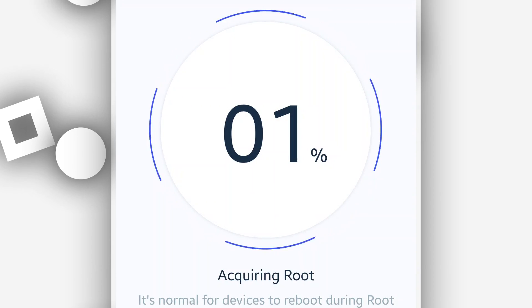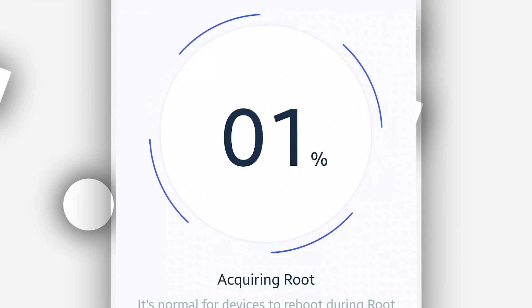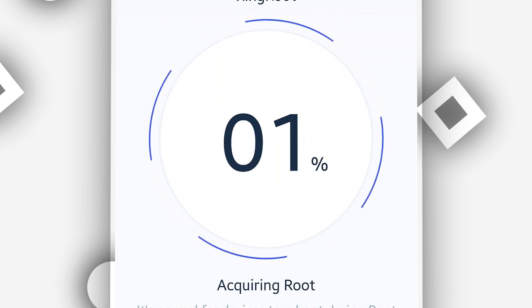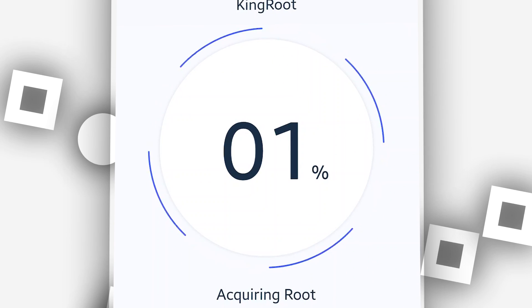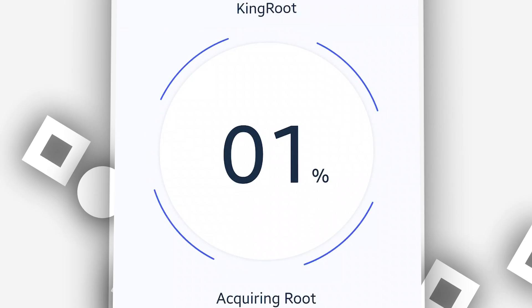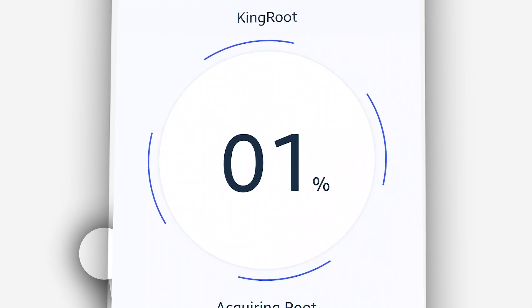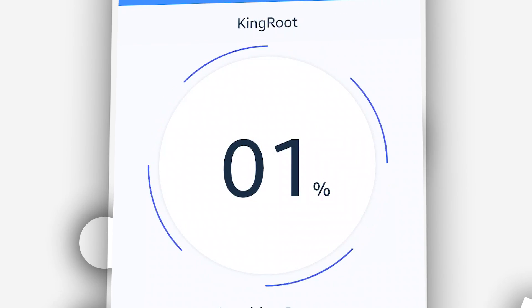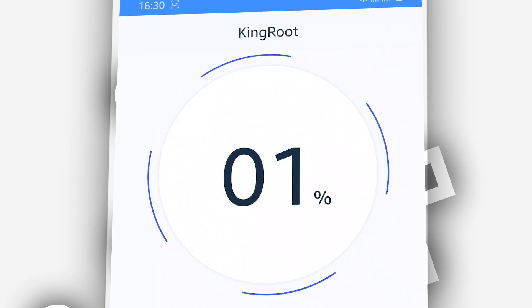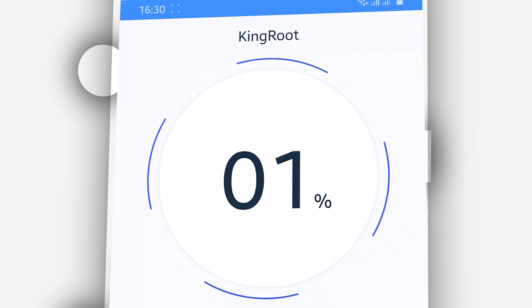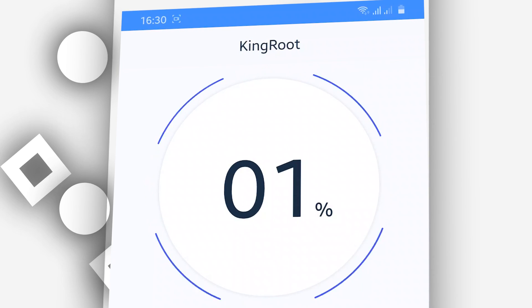Okay guys, I think I'm wasting my time here. As you can see, I've been waiting a long time and the result is the same — it's stuck at one percent, nothing is happening. KingRoot on Android 10 in 2021/2022 is just a waste of time.